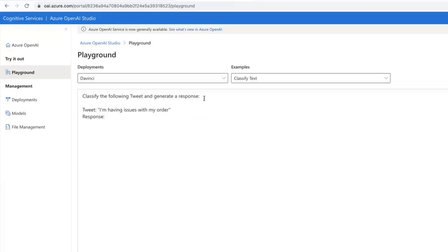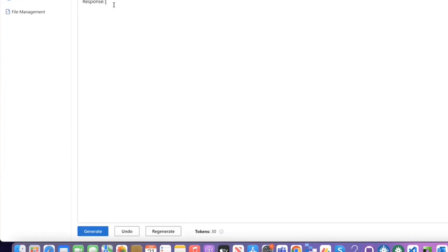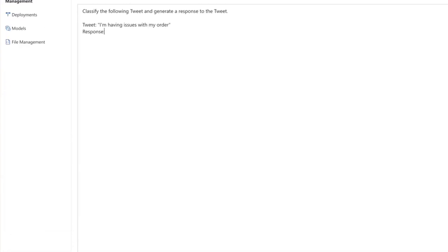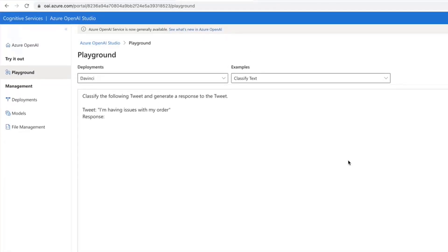But we'd actually want to explicitly specify that it needs to generate a response to that tweet. Let's see if this works out better. Should say something a bit more meaningful.